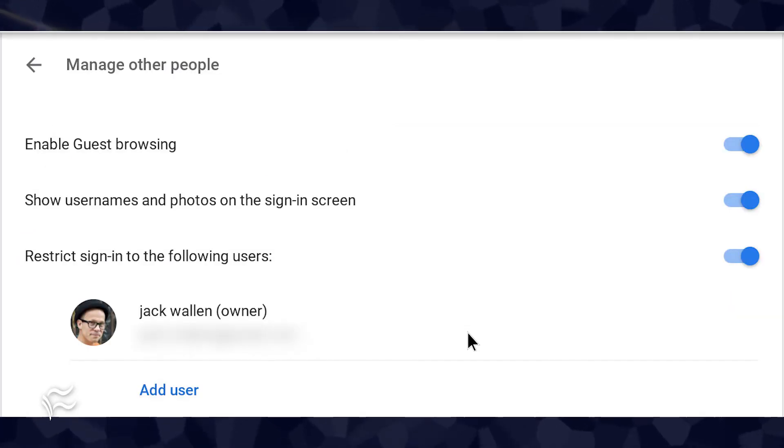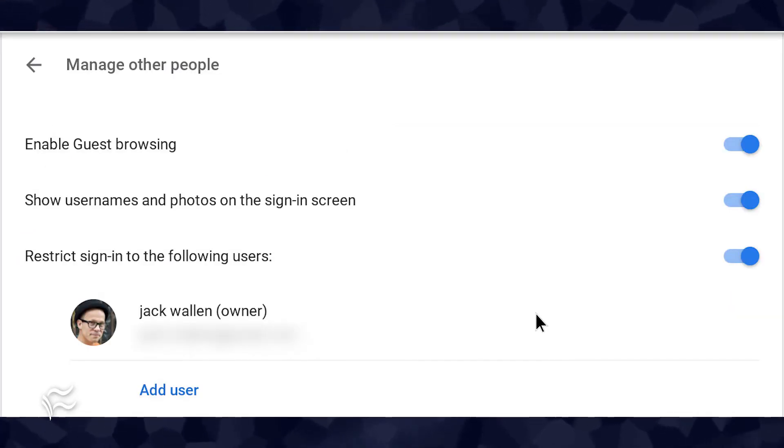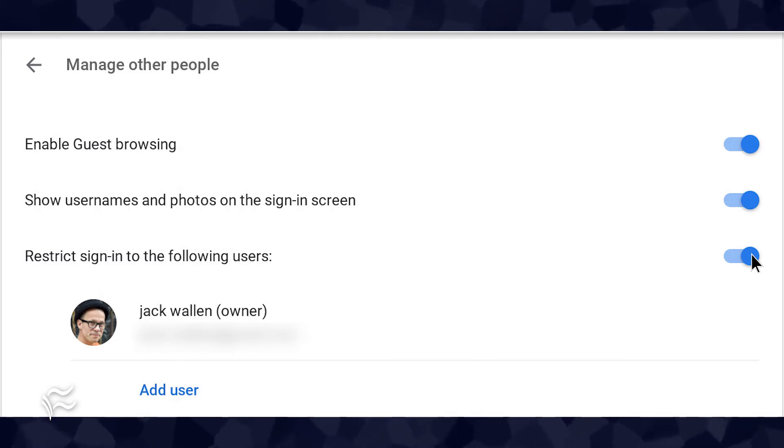From within People, go to Manage Other People. In the resulting window, click the On-Off slider for Restrict Sign-in to the following users.